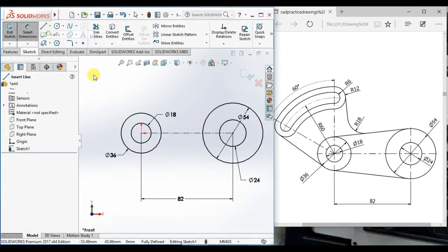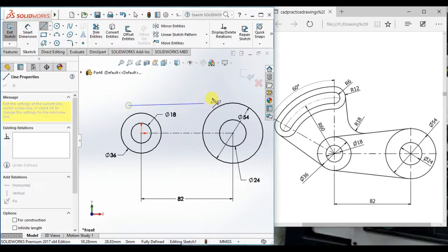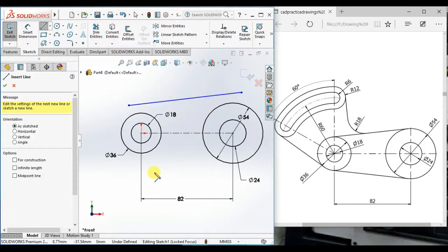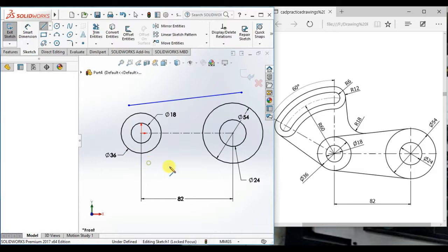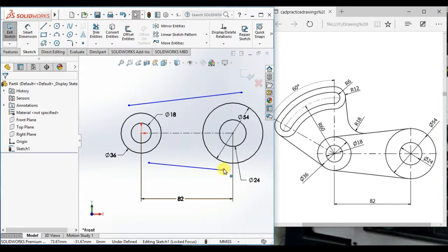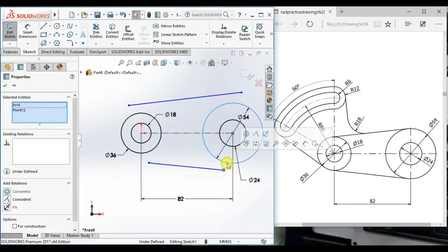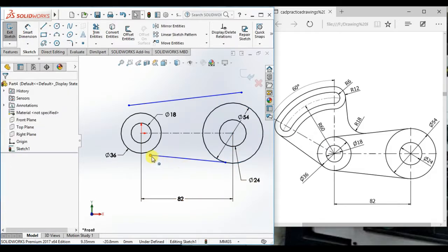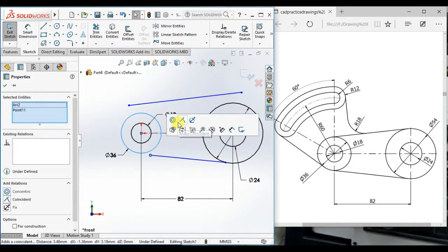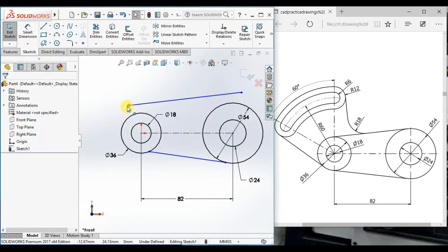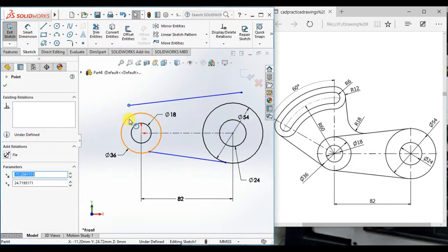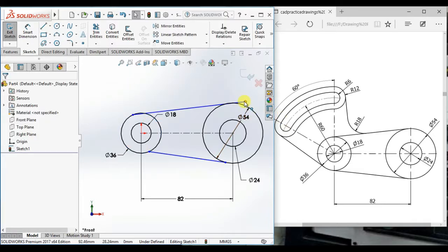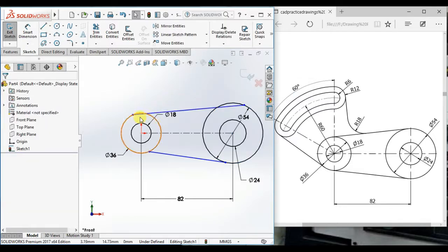Then draw a line here to here and here to here. This point and this circle make coincident, and this point and this circle make coincident. As well as this point and this circle make coincident.